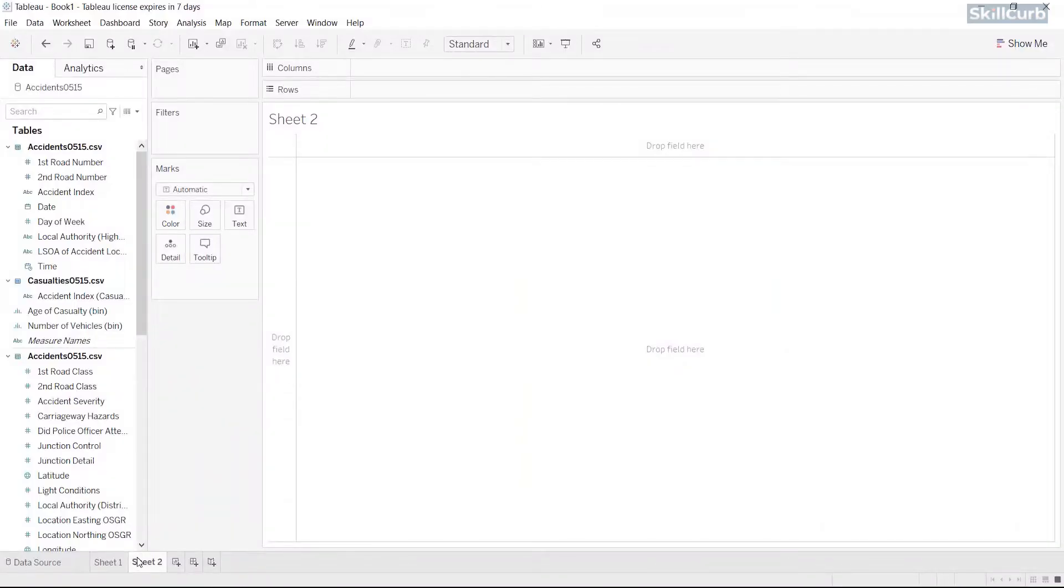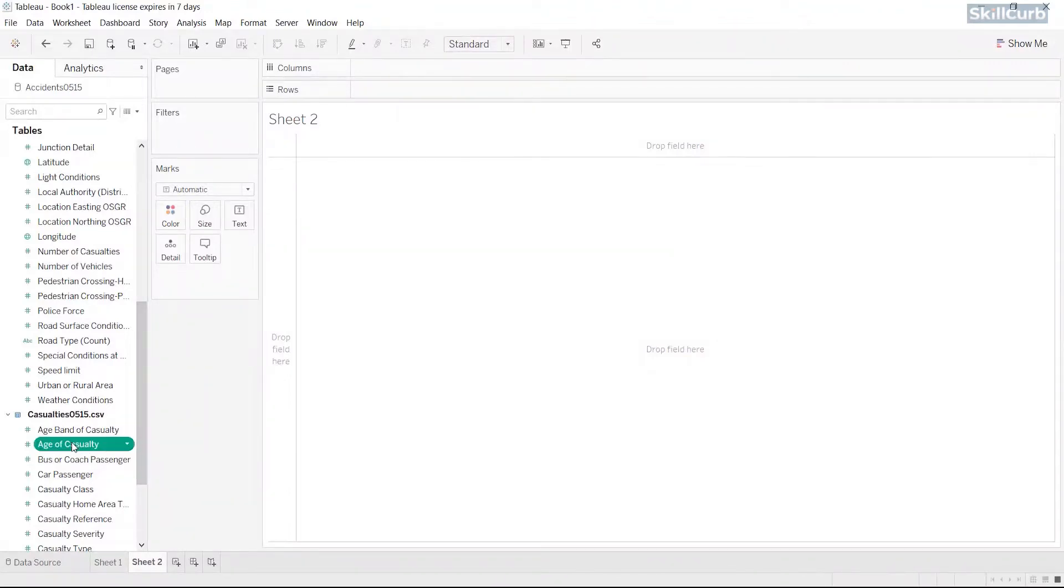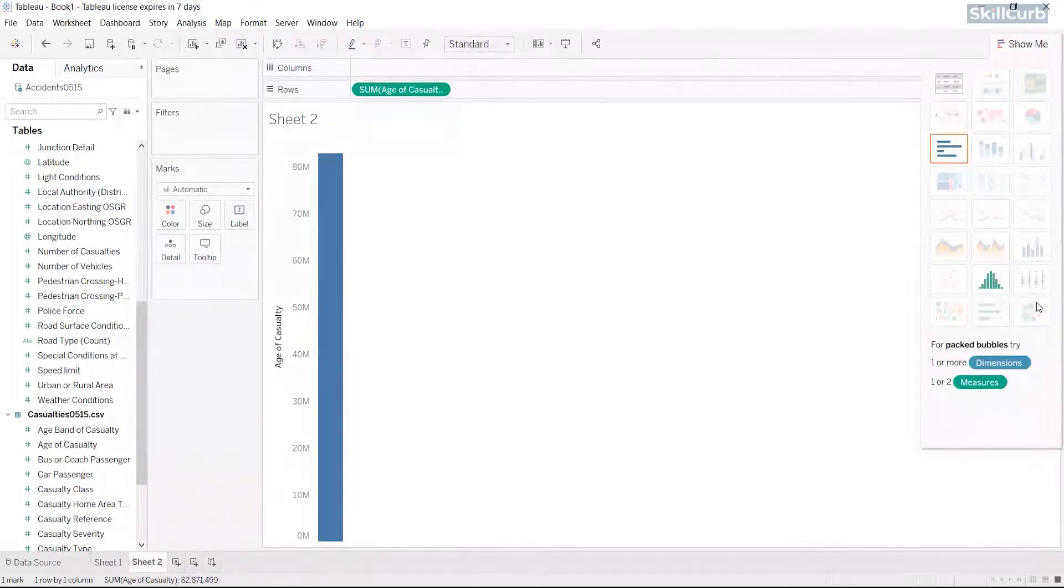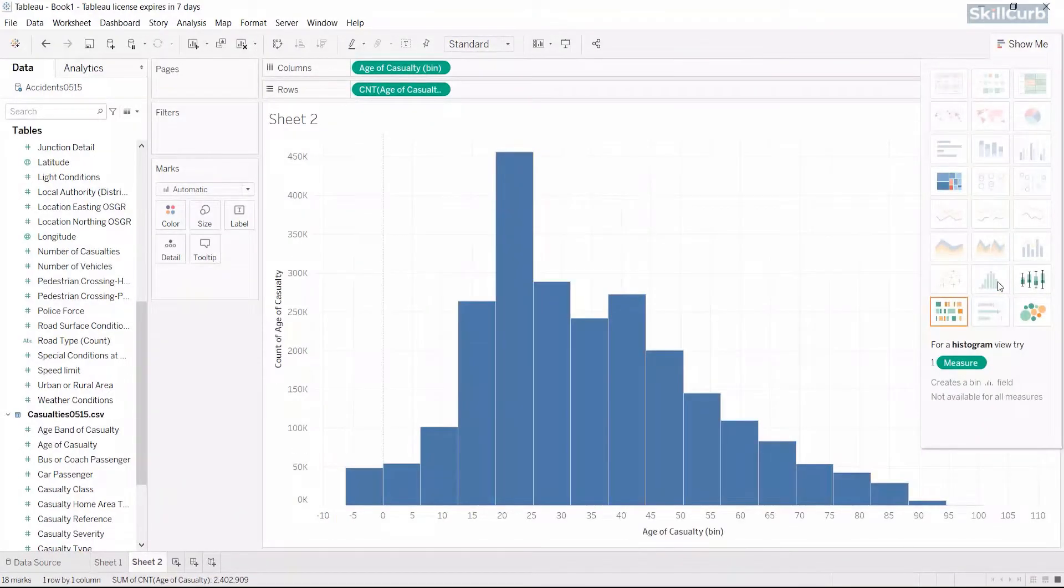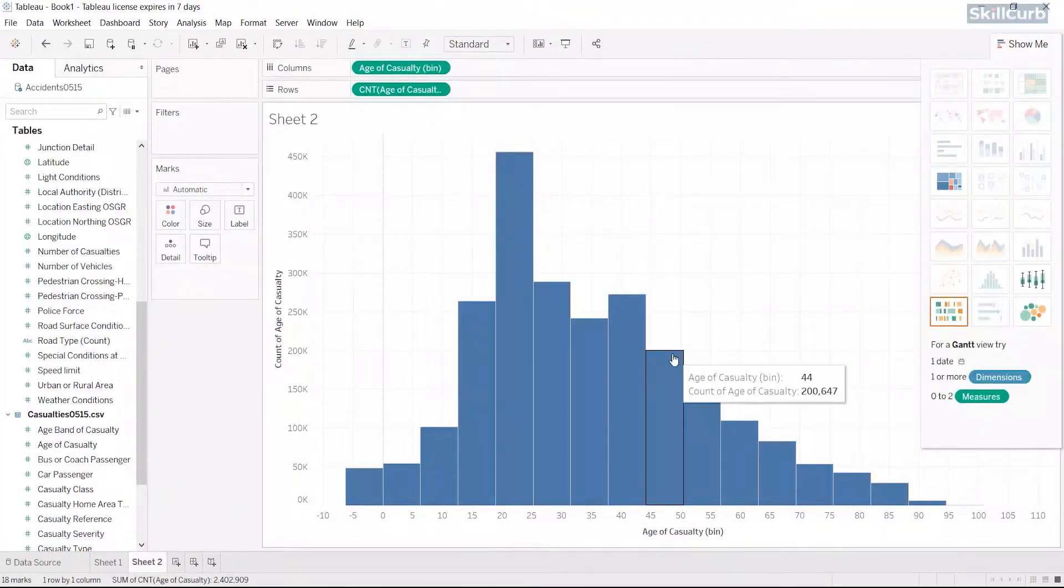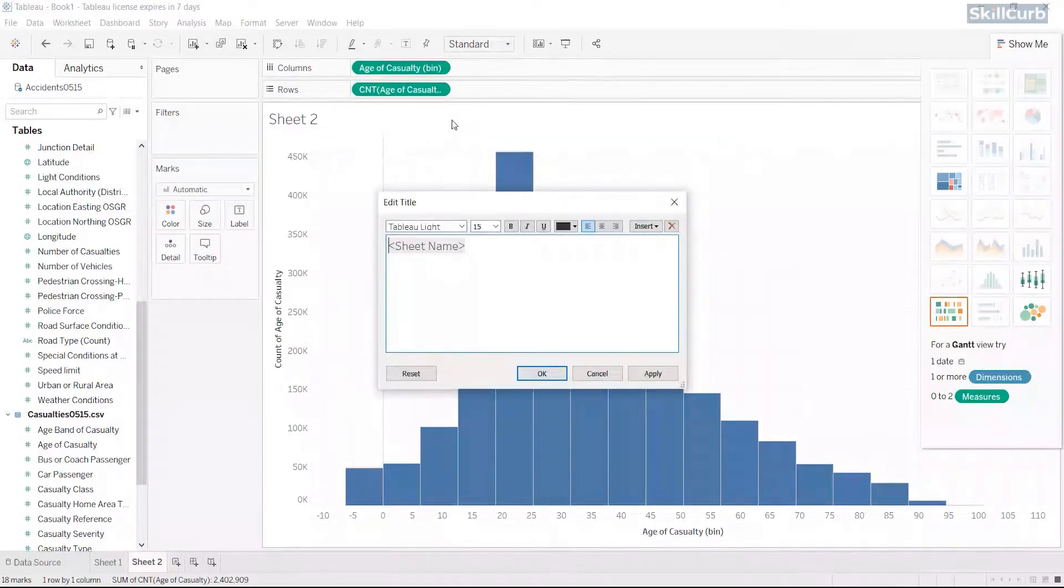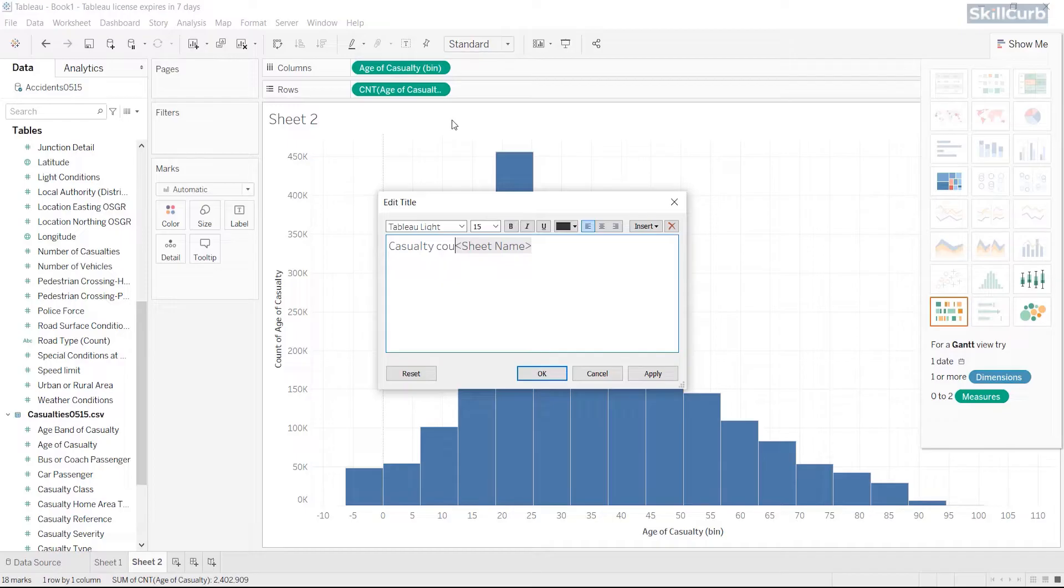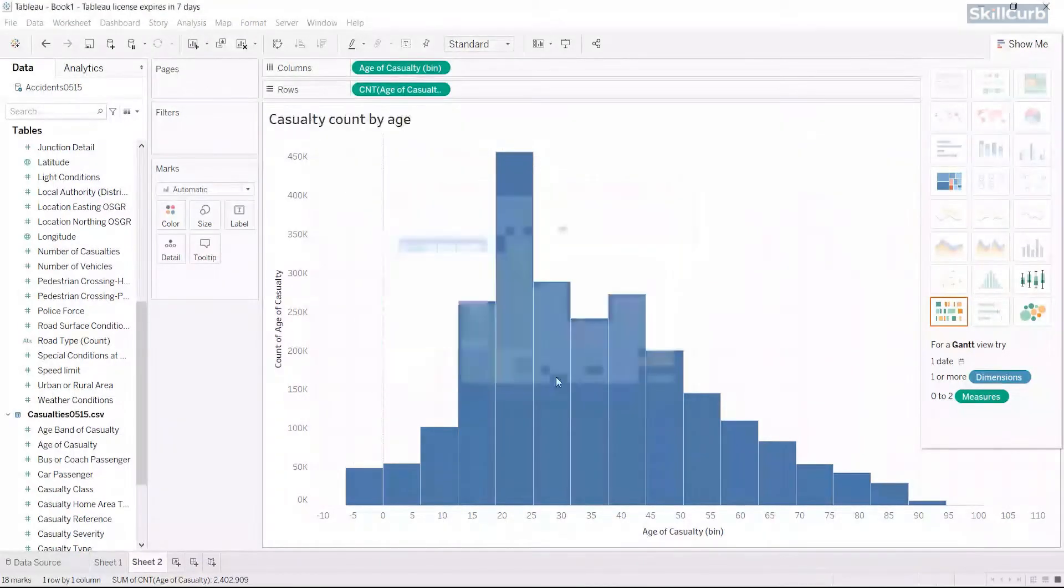Now, let's move to sheet number 2. Drag sum of age of casualties onto the rows. From the Show Me tab, select Histogram. This gives us a histogram view of casualty count by age. Let's double click on the title and type in our required text for this view.